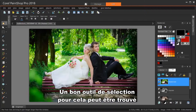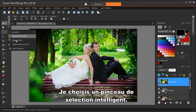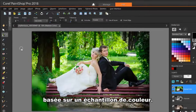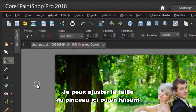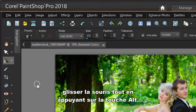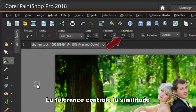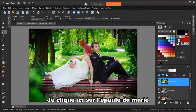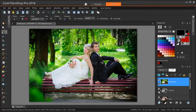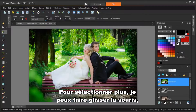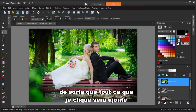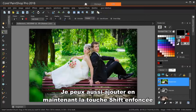A good selection tool for this can be found in the Select Tools flyout. I'm choosing Smart Selection Brush. This tool creates a smart selection based on a sample color. I can adjust the brush size here, or by dragging the mouse while pressing the Alt key. The tolerance controls how similar the selected colors need to be. I'm clicking on the groom's shoulder and I get a bit of his suit selected. To select more, I can also drag the mouse, but first I need to make sure that the mode is Add so that everything I click will be added to what's currently selected. I could also add by keeping the Shift key pressed while clicking or dragging.